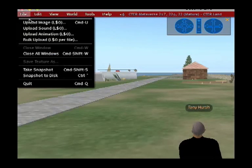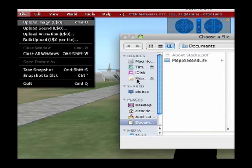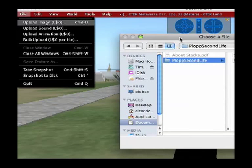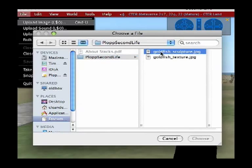So I go to File, Upload Image, and then on my Mac it's in my Documents folder. As I said, I need both the sculpture and the texture object. We have to do those one at a time. Let's do the sculpture first.